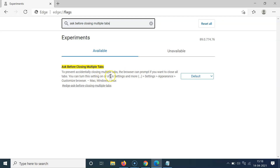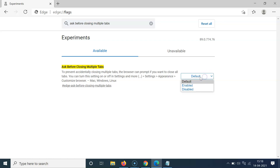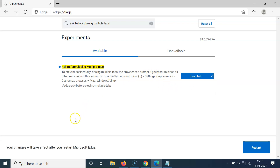You can also turn this setting on or off in Settings > More > Settings > Appearance > Customize browser. To enable the flag, click on the 'Default' button and select 'Enabled'. A message at the bottom will say your changes will take effect after you restart Microsoft Edge. Click the Restart button.